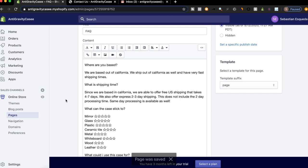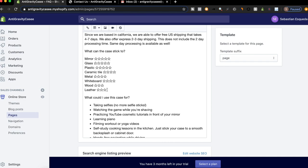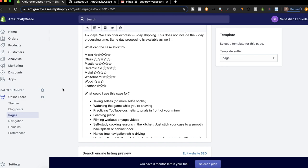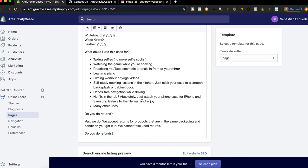Basically when they add a product to cart, it will pop up on their product page and say, would you like to add same day processing? Would you like to add something like extended warranty? And it's going to increase our average order value. I'll show you guys, I haven't set up the apps yet. So I'll set those up live for you. The next thing, what could I use this case for? Just again, listed out some things you could use it for.